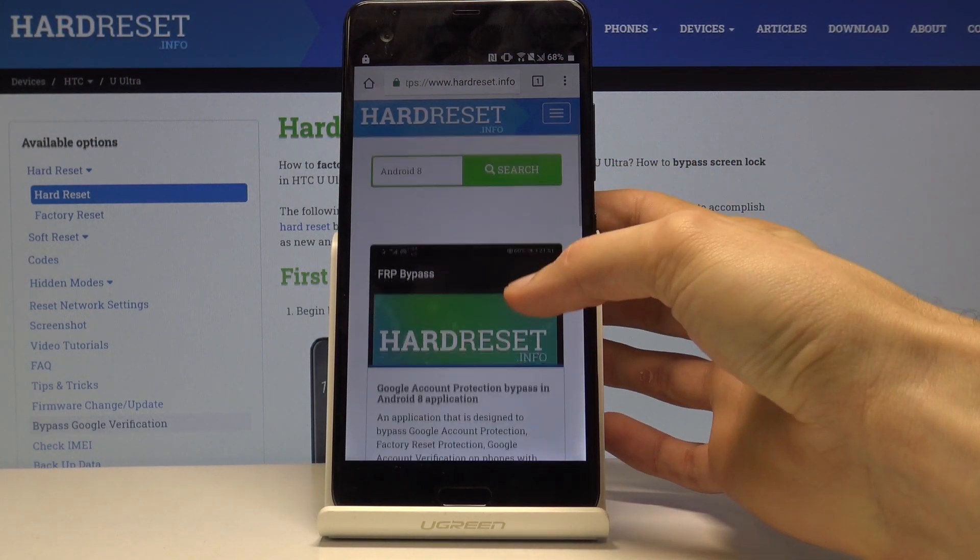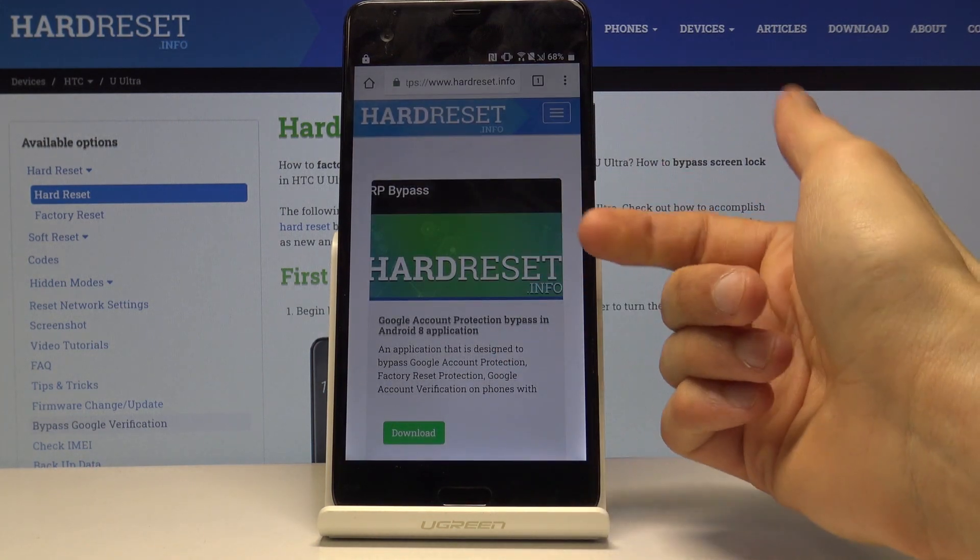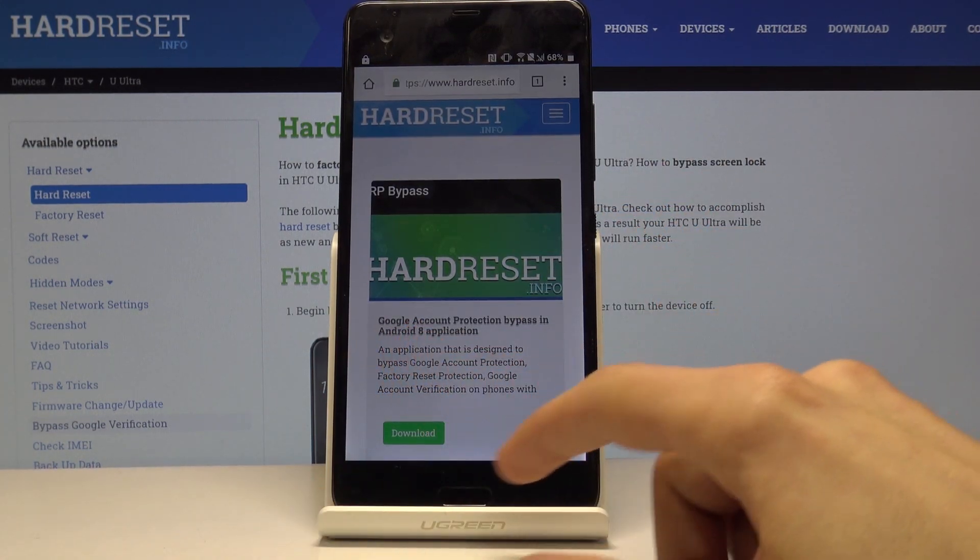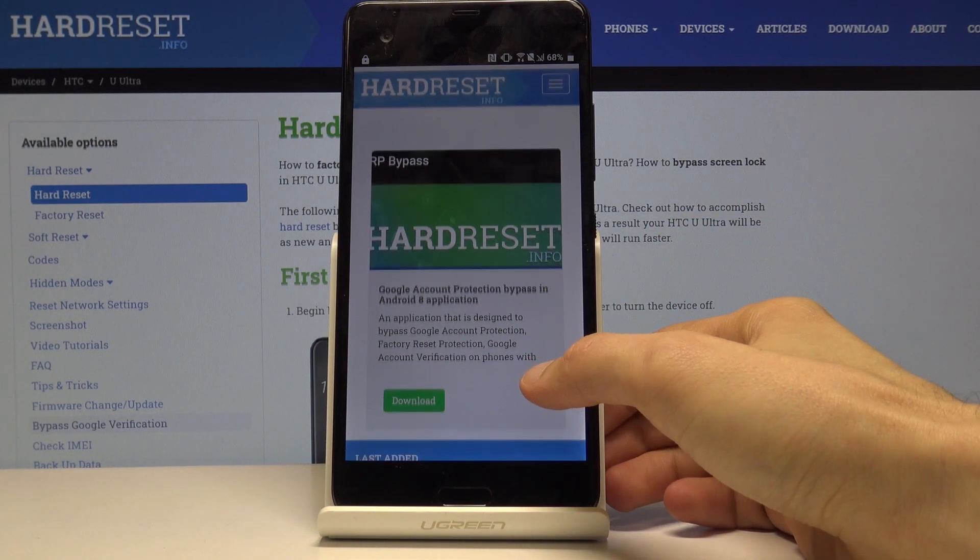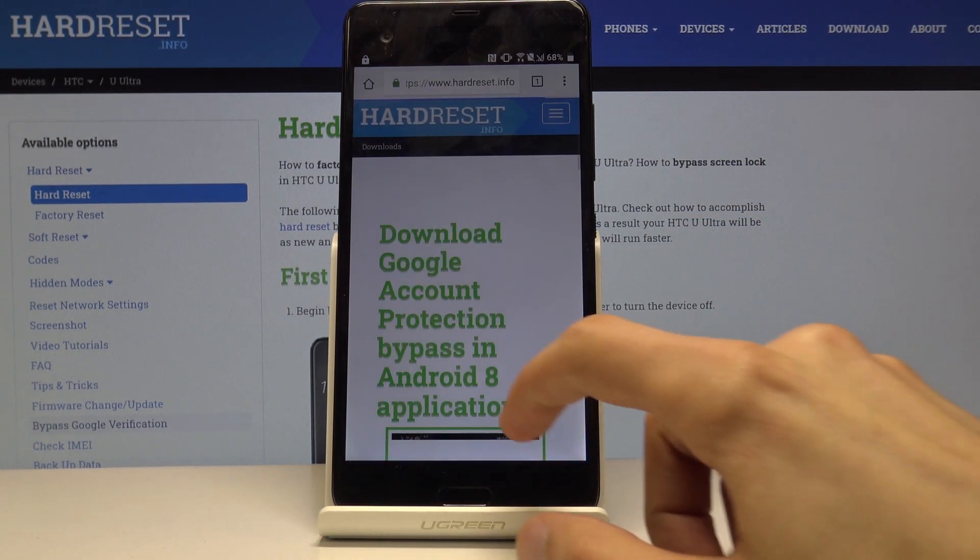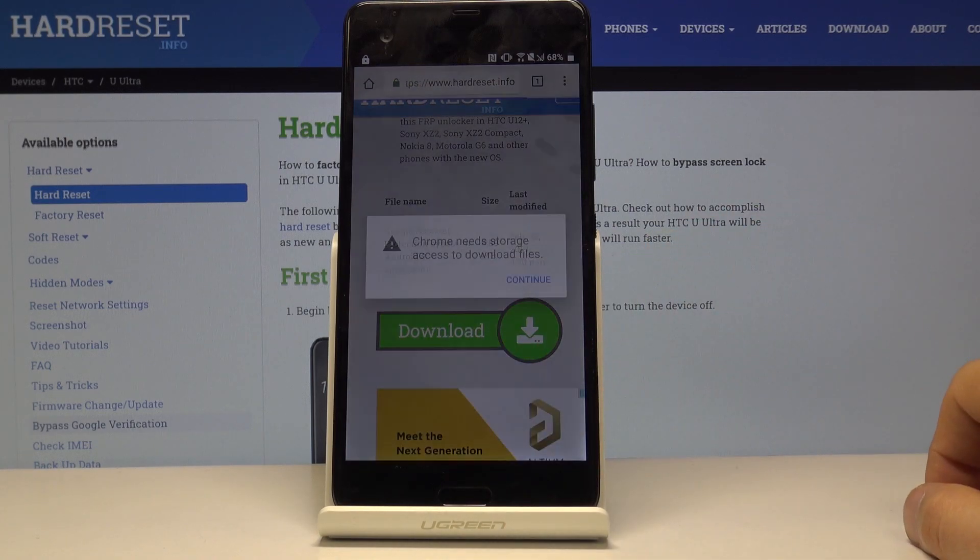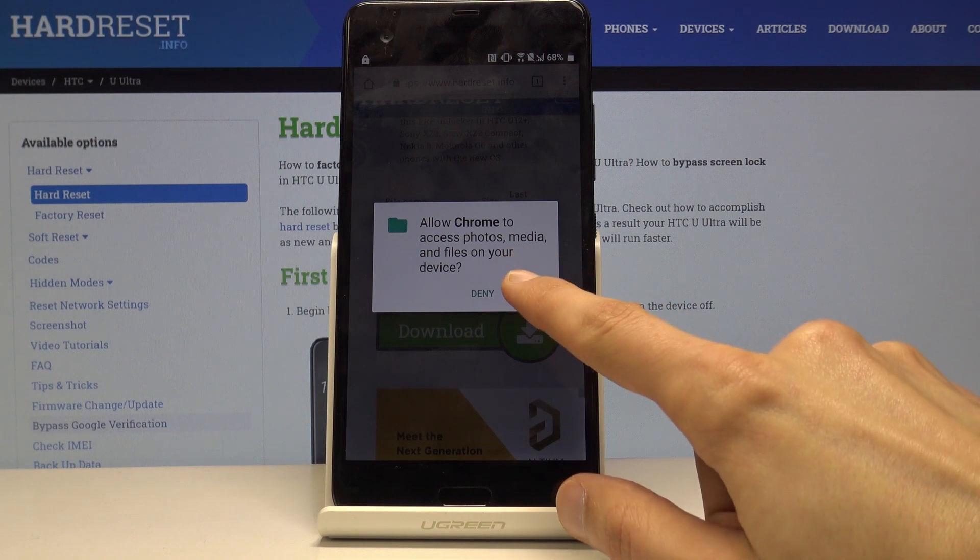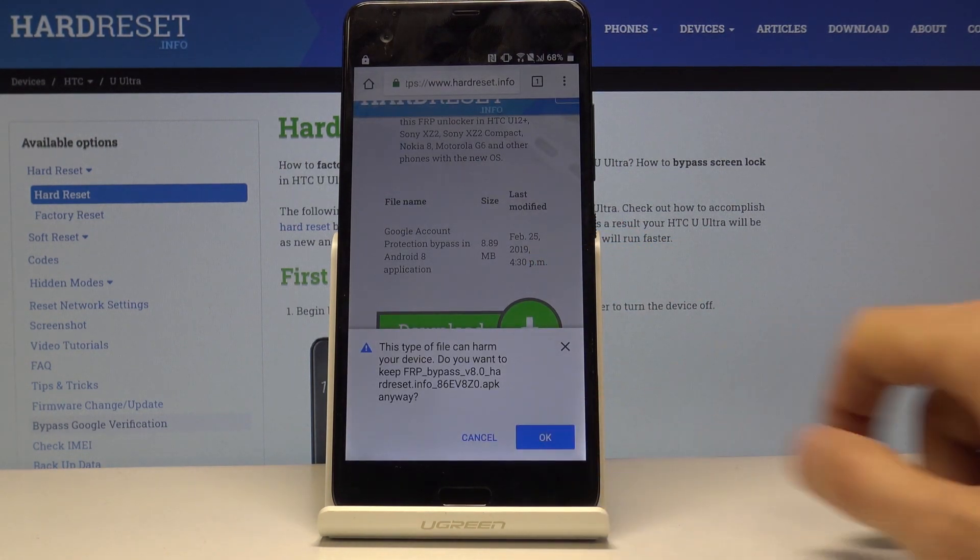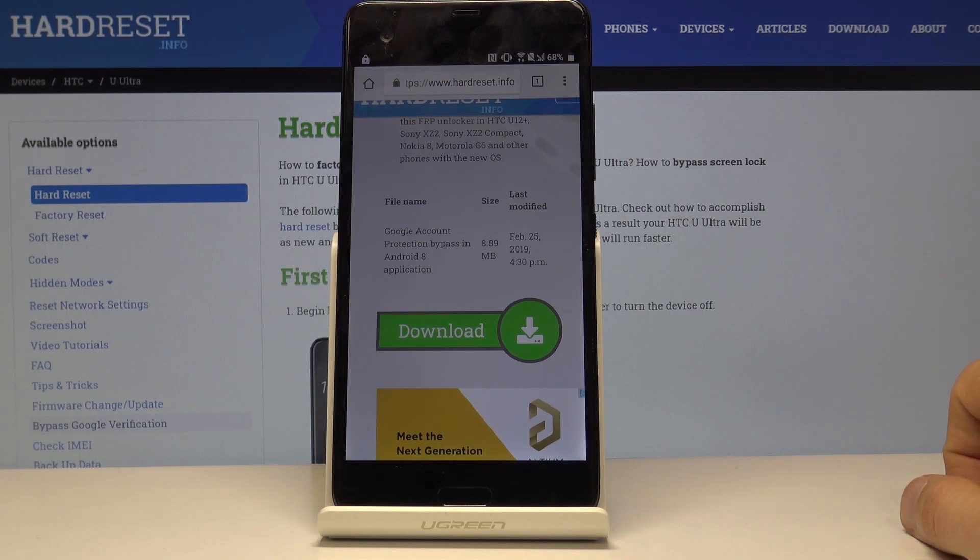This will open up only one result, the FRP bypass app. As you can see Google account protection bypass, an Android 8 app. Tap on the download here, then scroll down and tap on the download once more. Let's continue and allow. Tap on OK. The download should begin and should be shortly after finished.